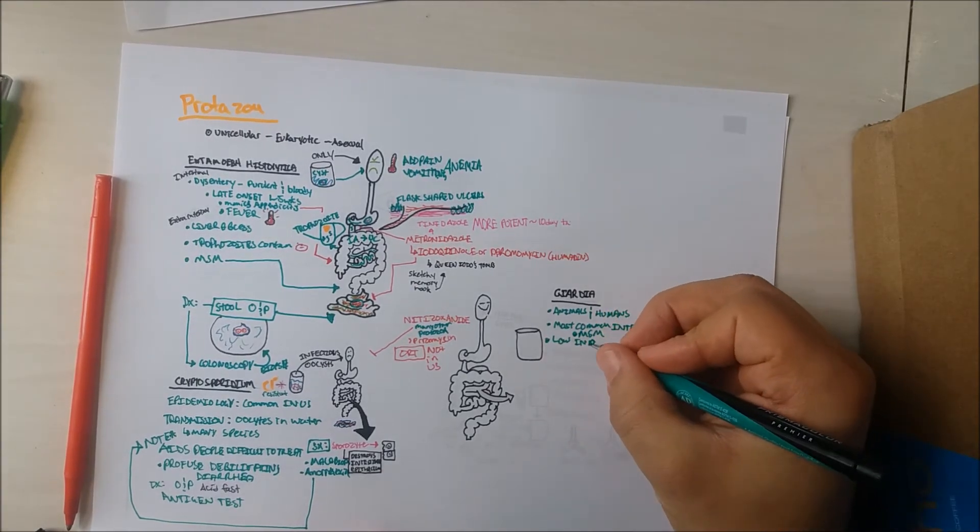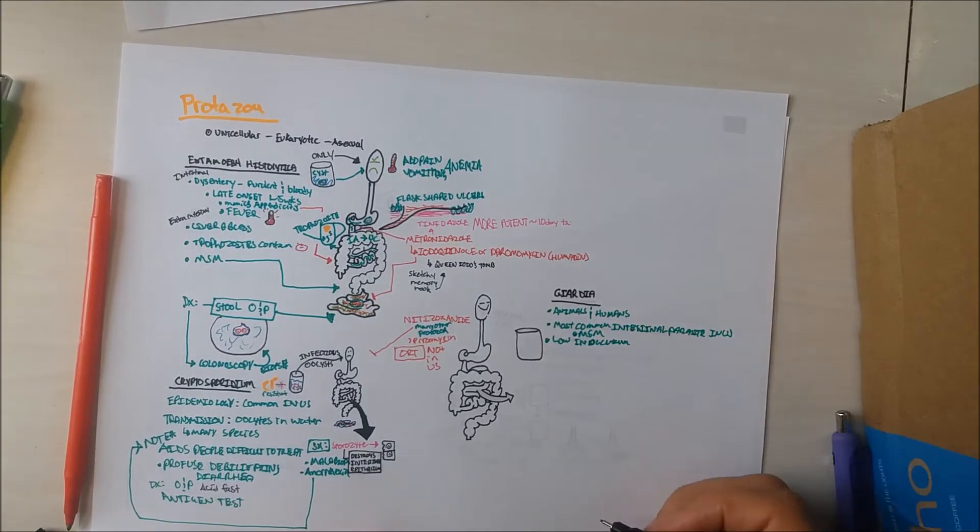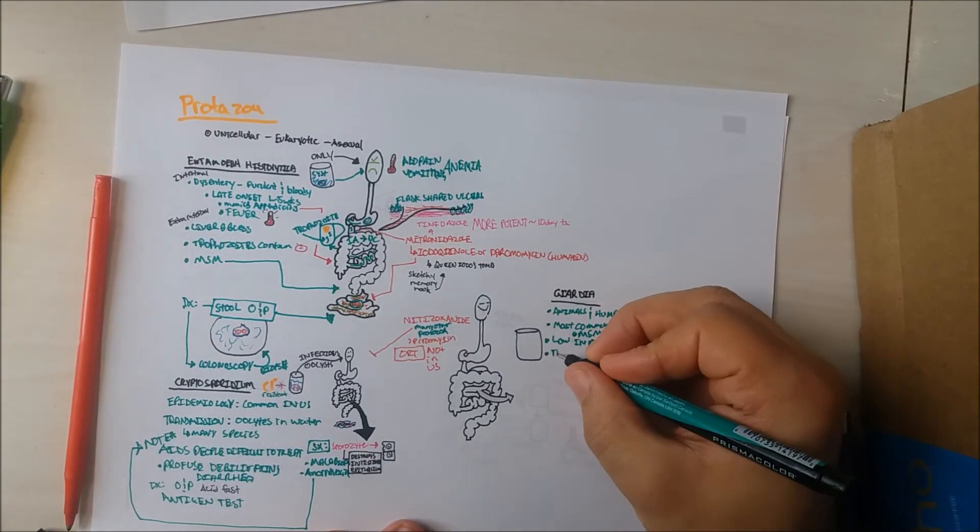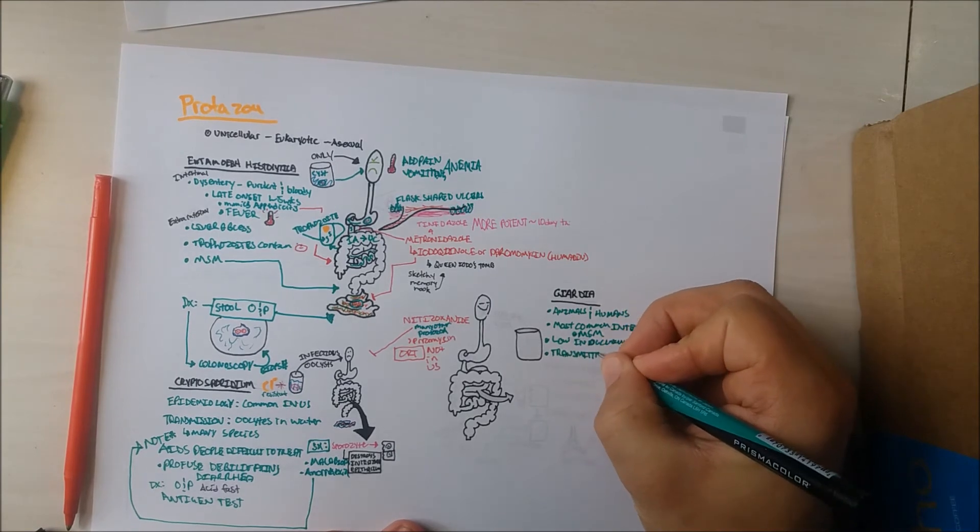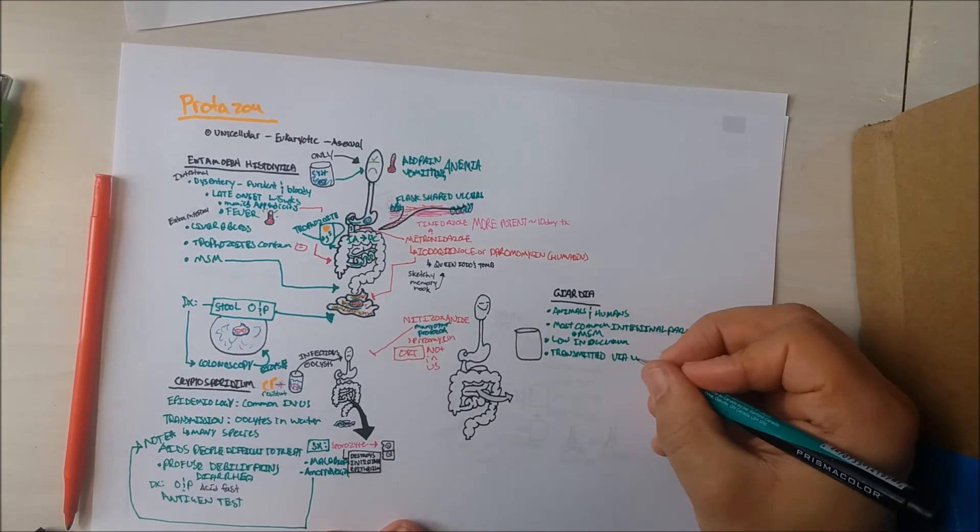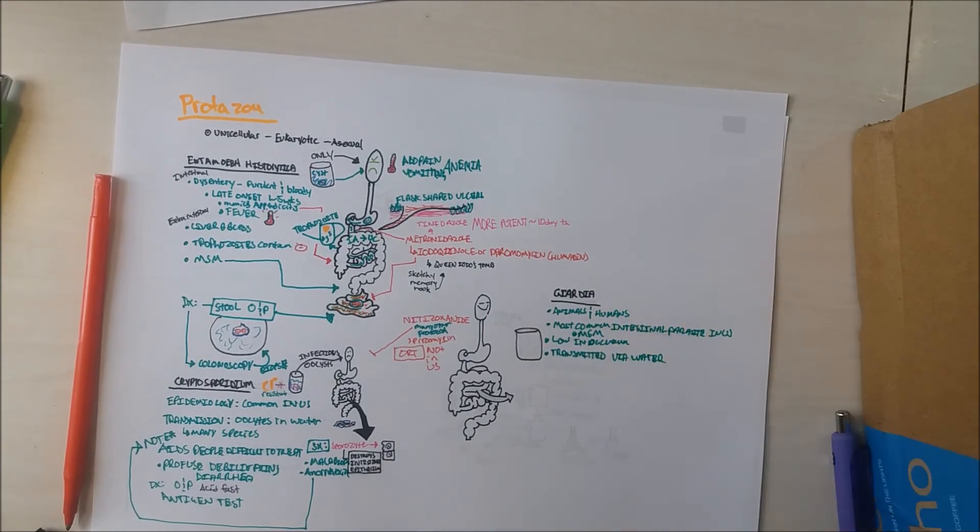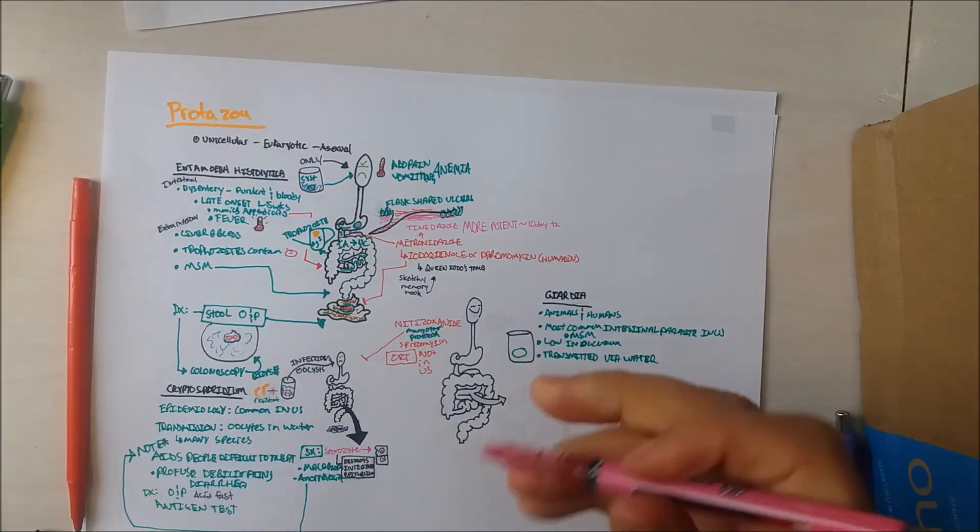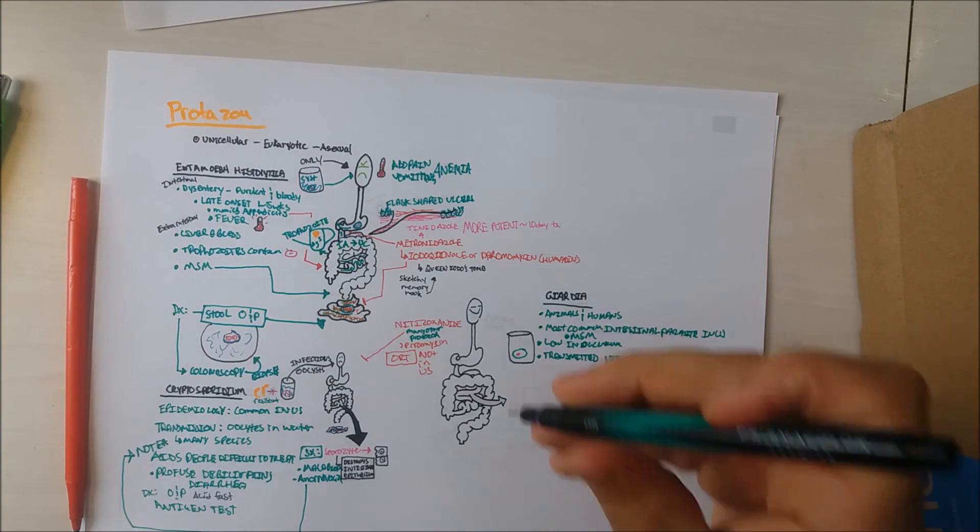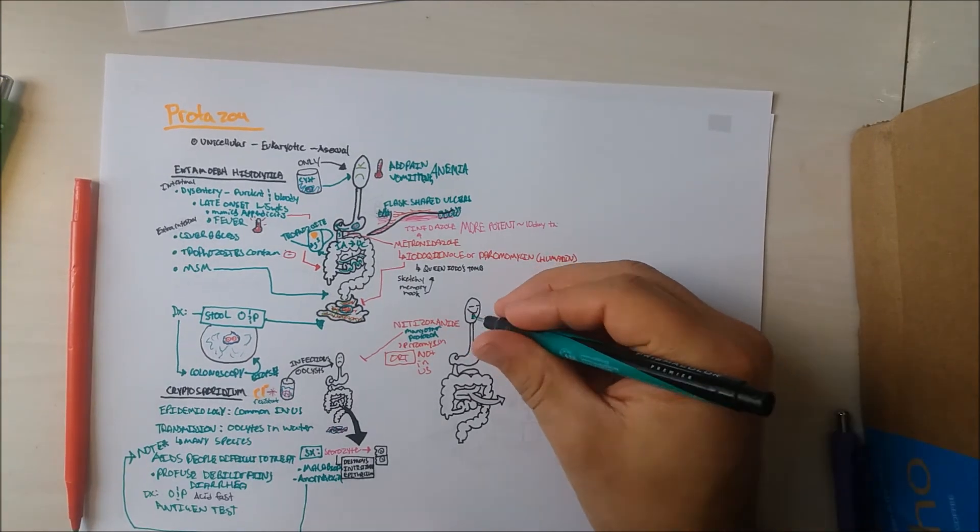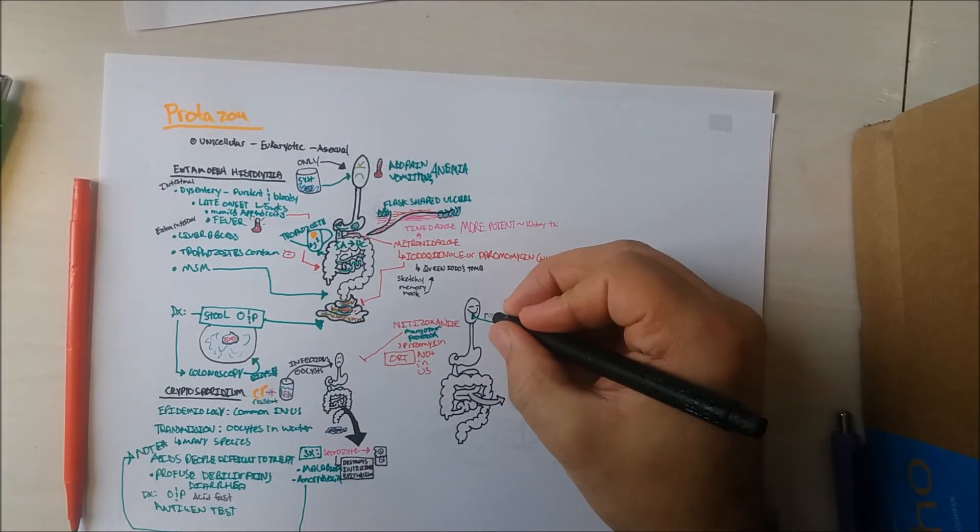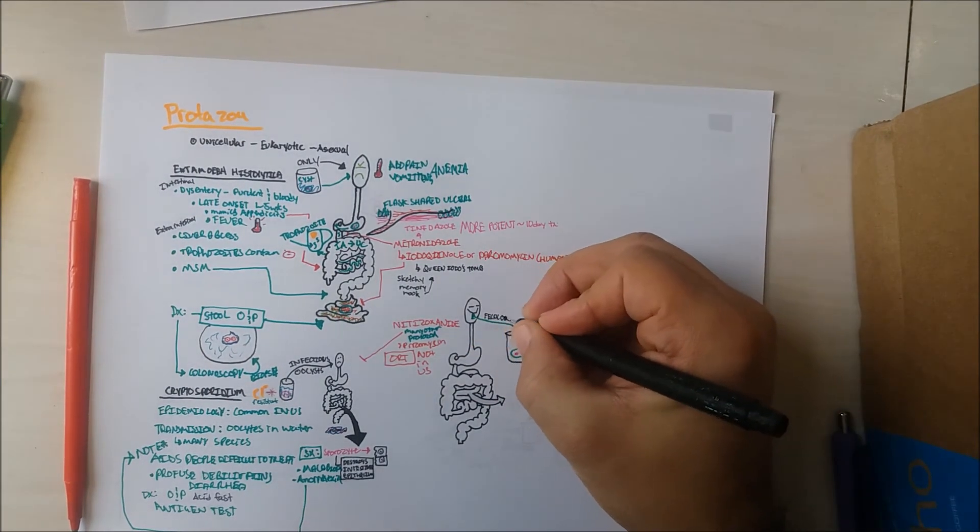This parasite has a low inoculum. Approximately 10 cysts guarantees infection. Even a single cyst has a 40% chance of infection. It is transmitted by drinking untreated water from lakes or streams. It has a fecal-oral transmission route.